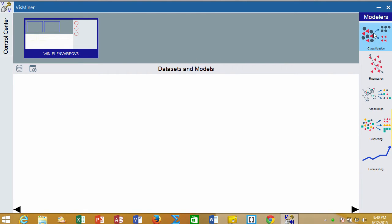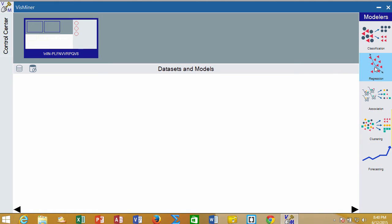It also has a modeler's pane over here, and VisMiner will do many data mining tasks. We are going to do one data mining task in terms of developing models, and that is a regression model, which is a specific type of predicting numeric values.